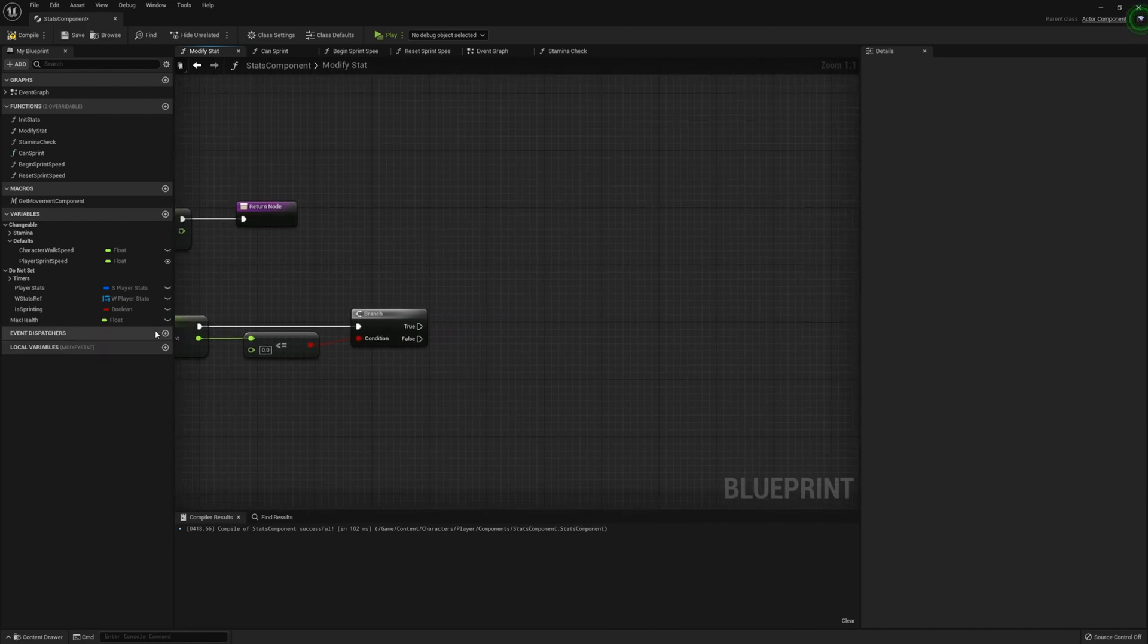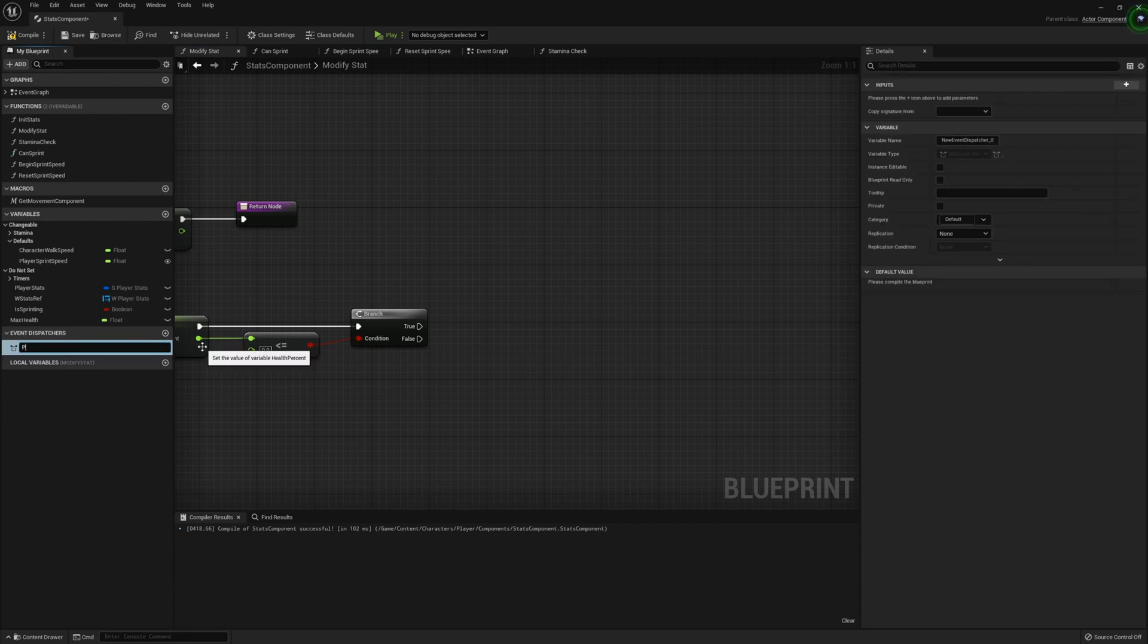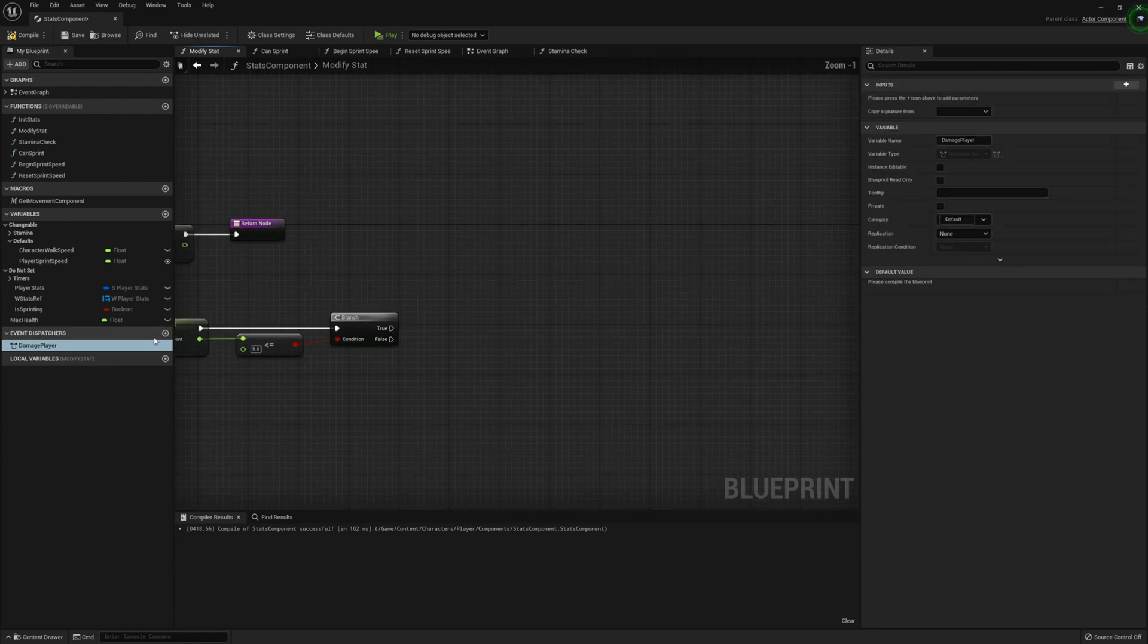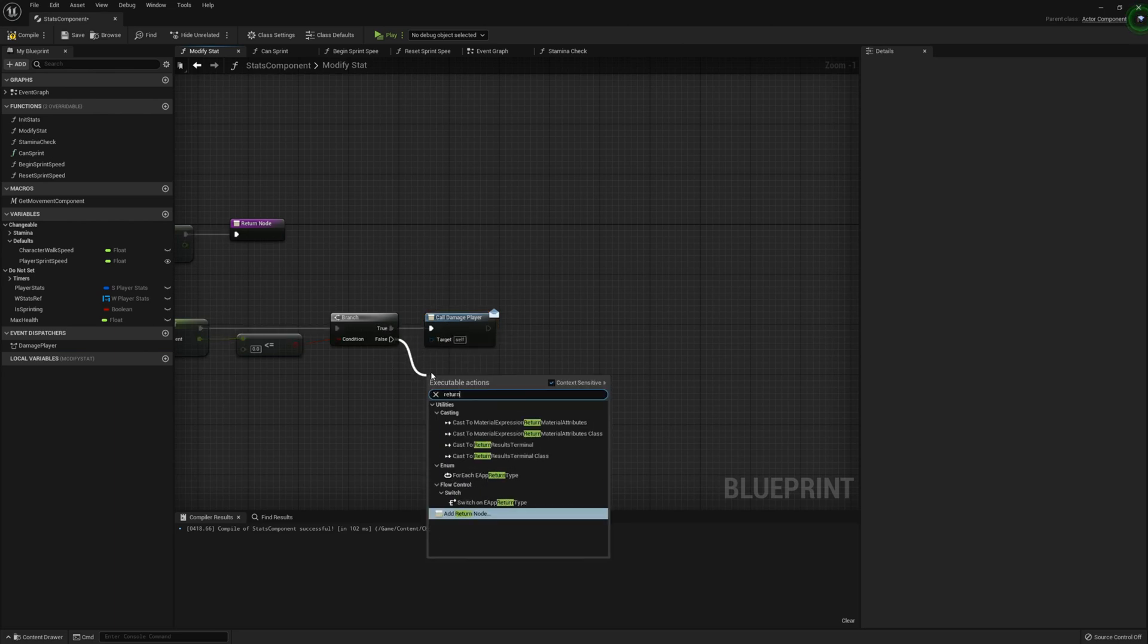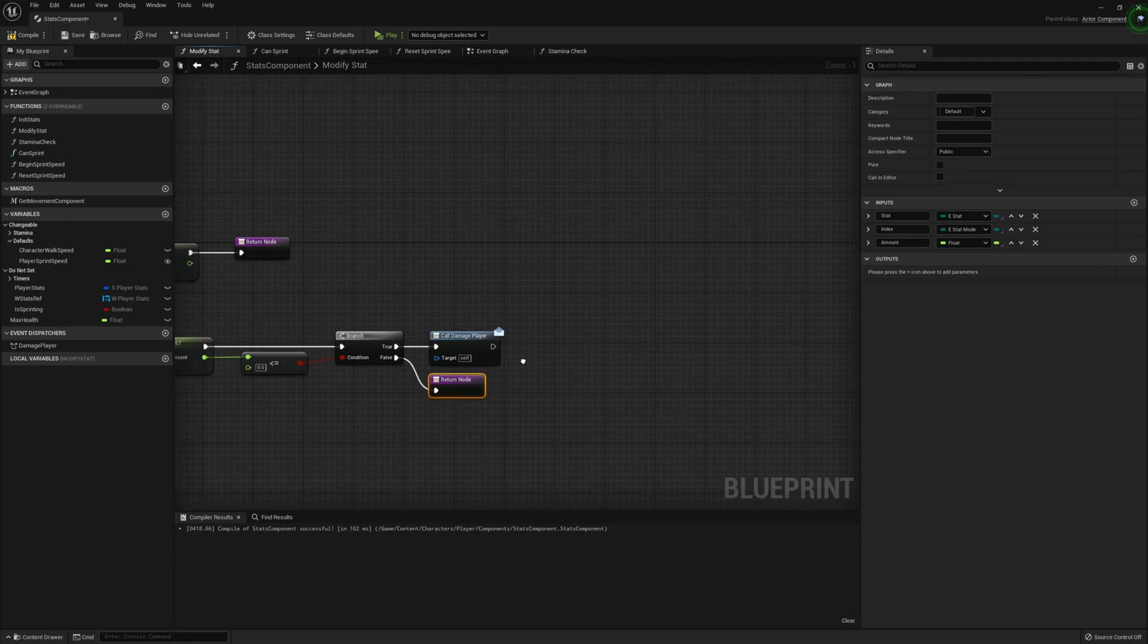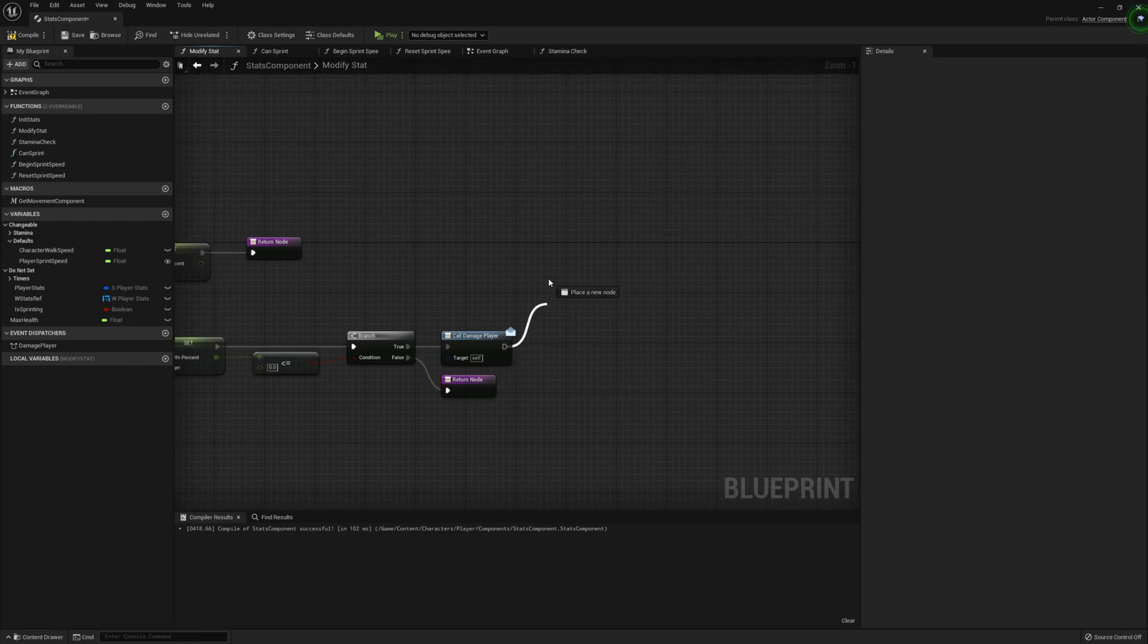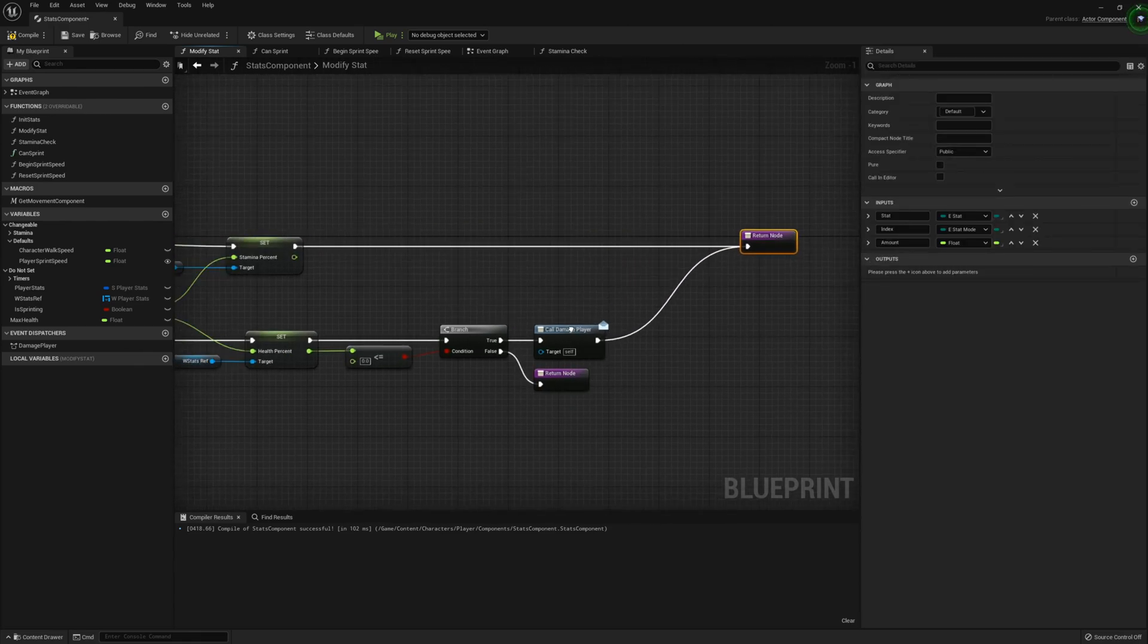We're going to then create an event dispatcher called damage player. We can call that and then just call it there on true. If false, we're going to get a return node.